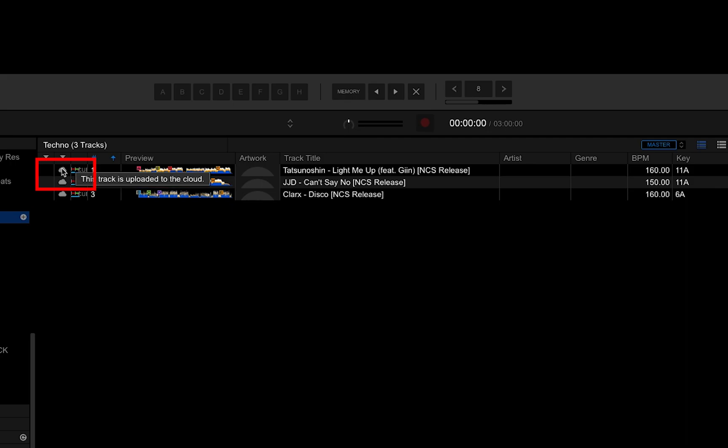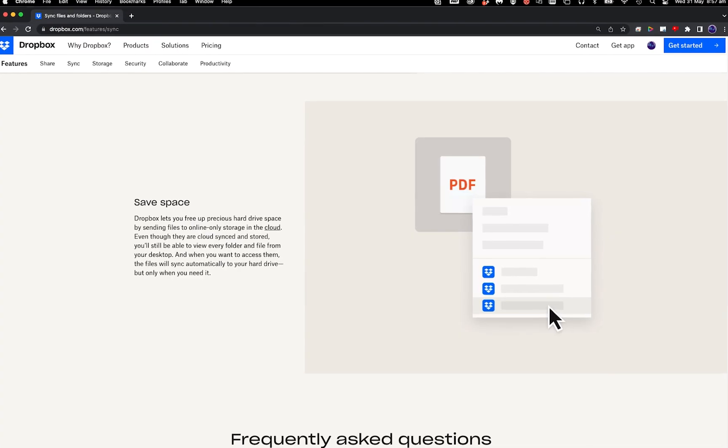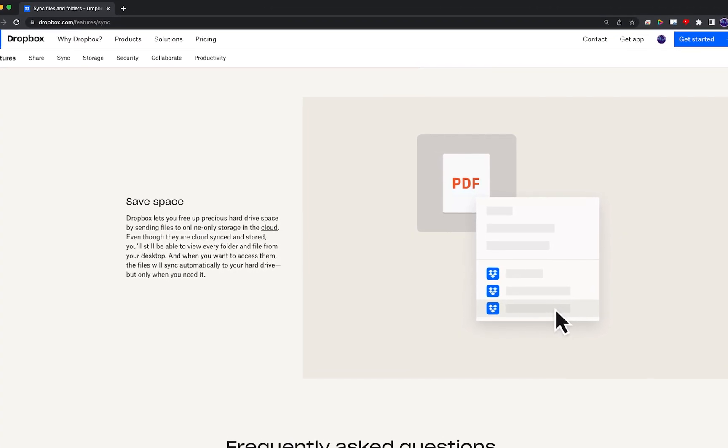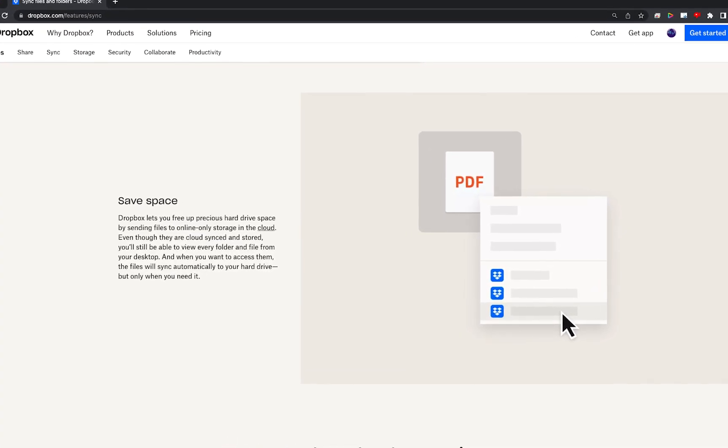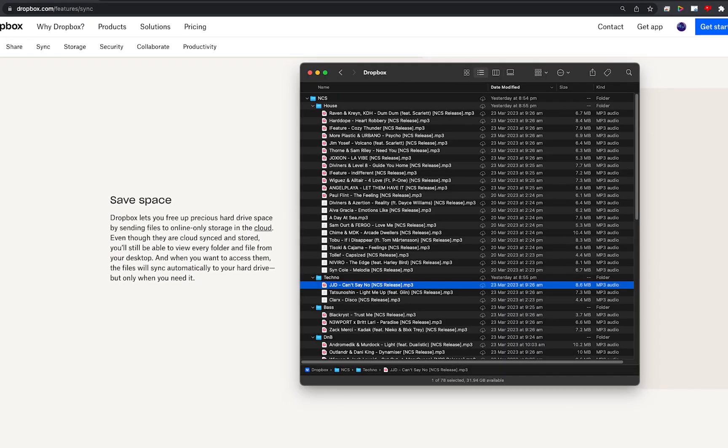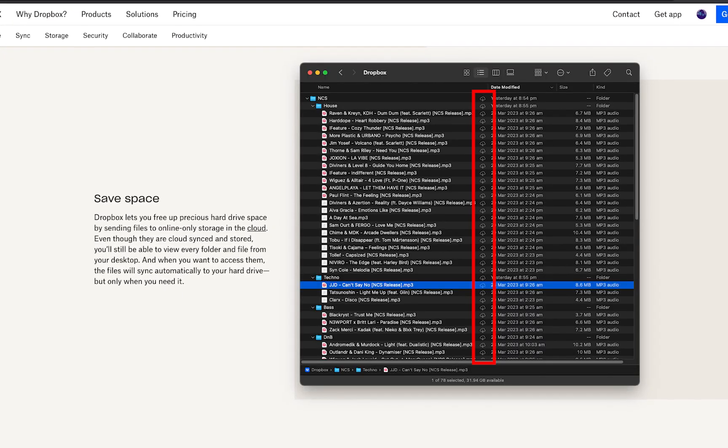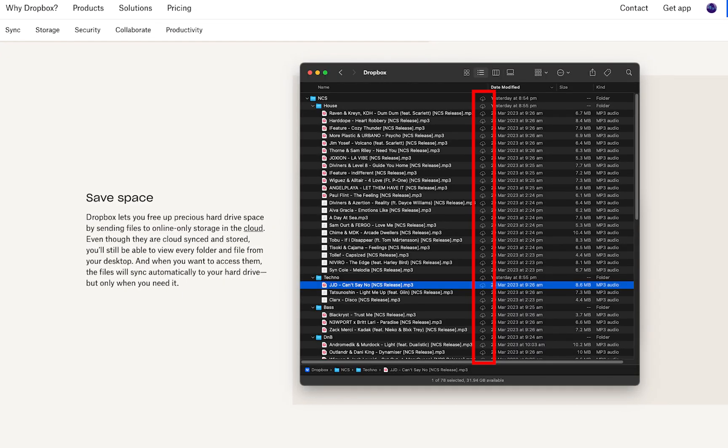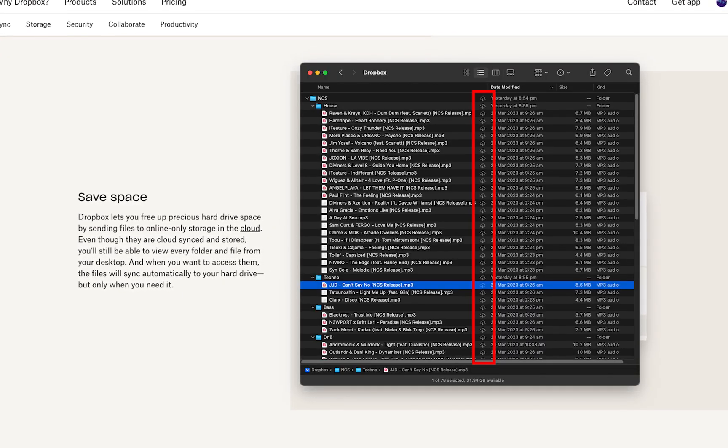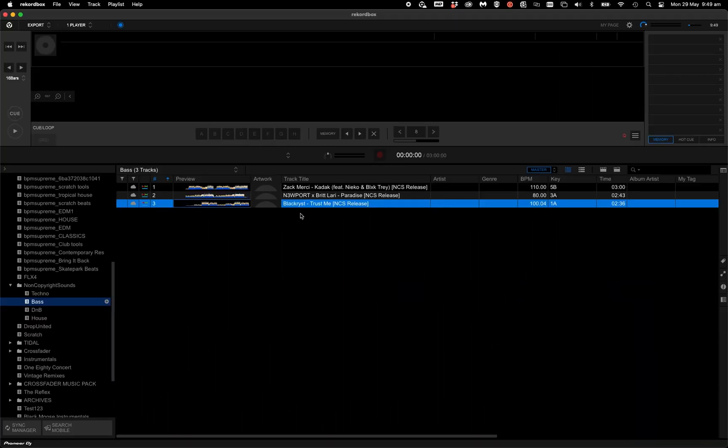Now, you may have smart sync on Dropbox enabled. This essentially makes a placeholder on your desktop, saving space, and when you want to access it, open to download it.